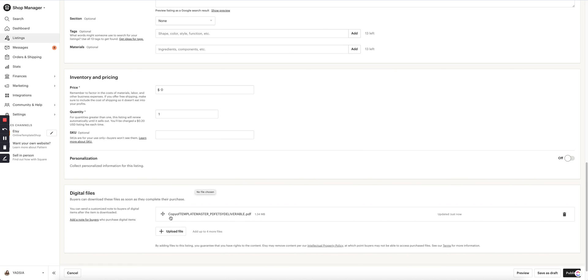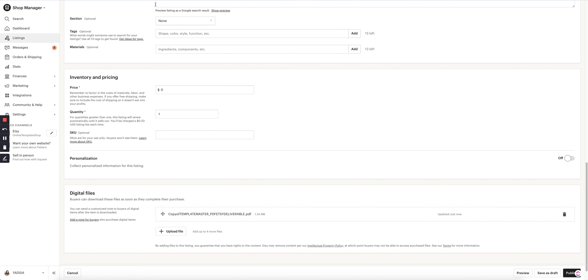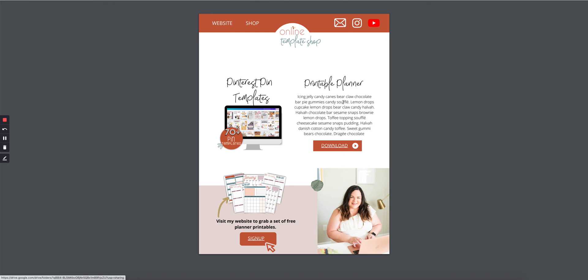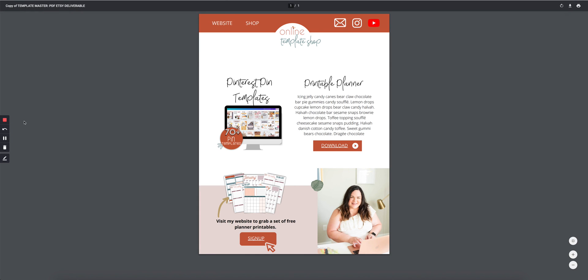So now when your customer purchases, they're going to receive this PDF. They will receive this PDF that they can now click on and they can save it and they can find you and download whatever it is that they need to download.